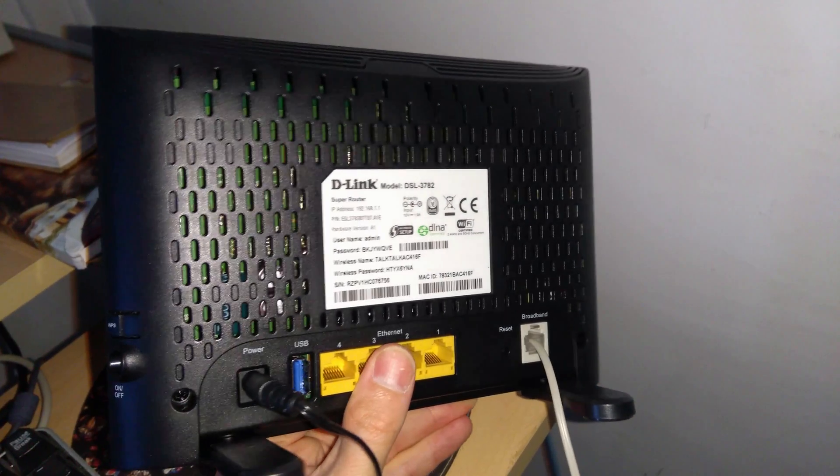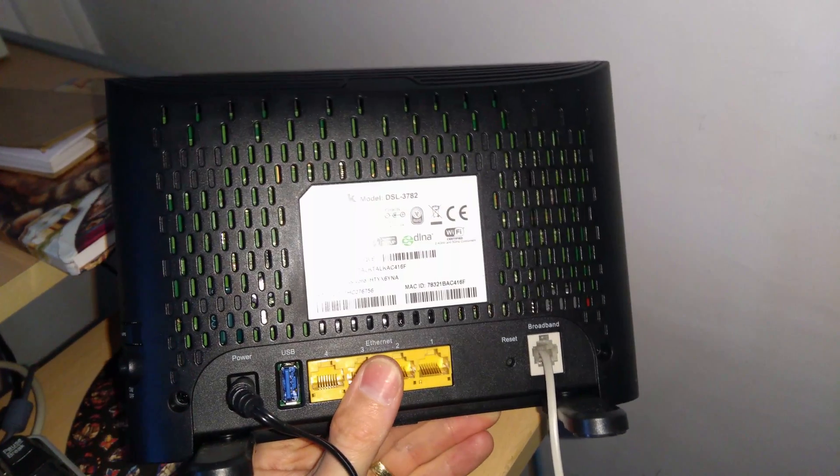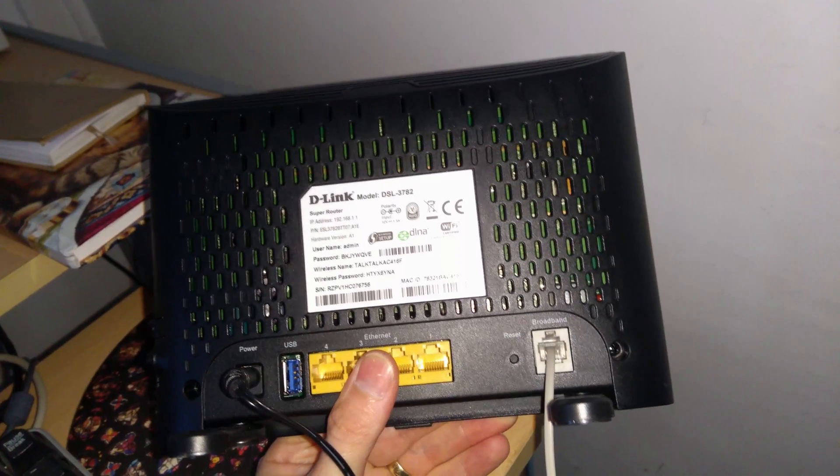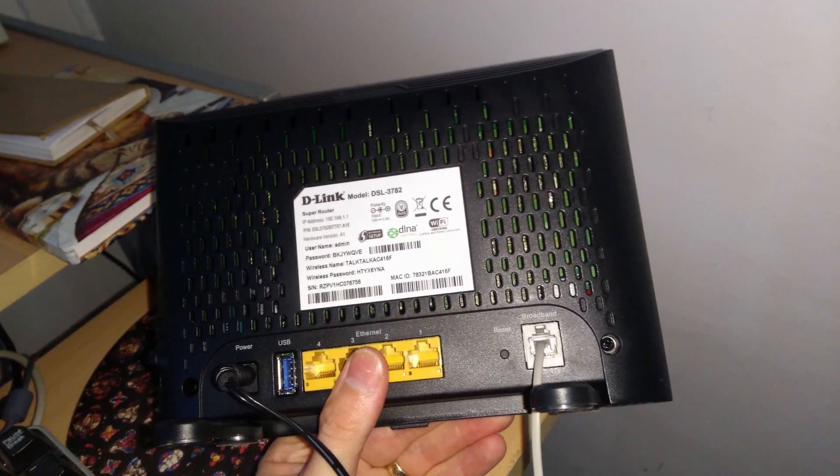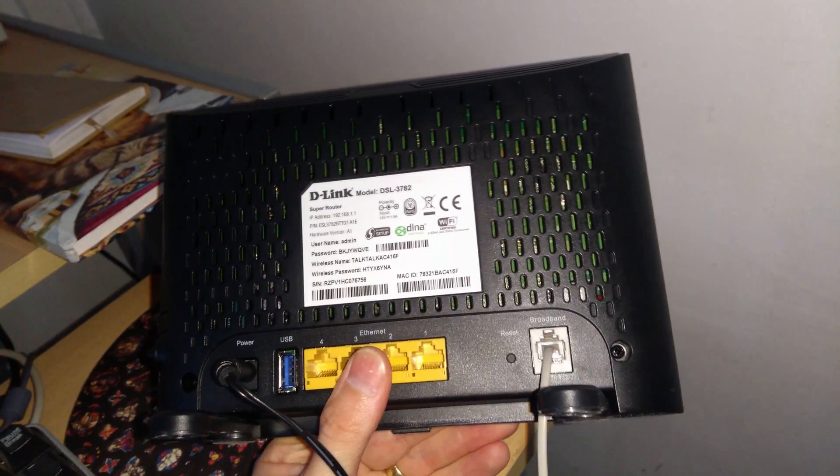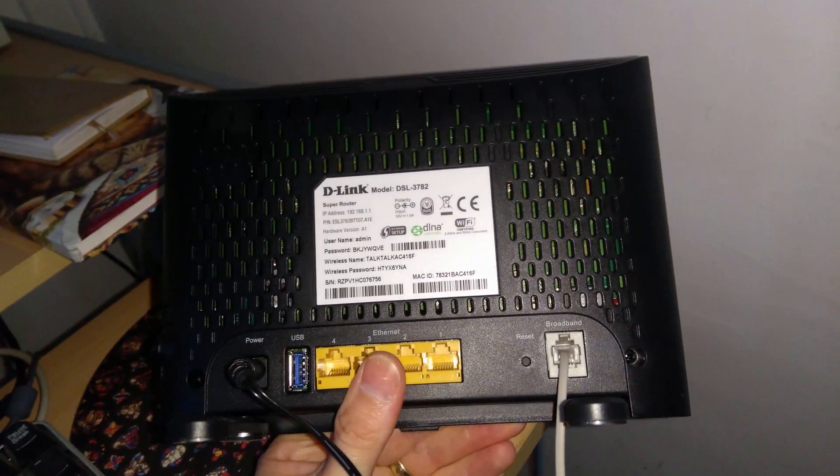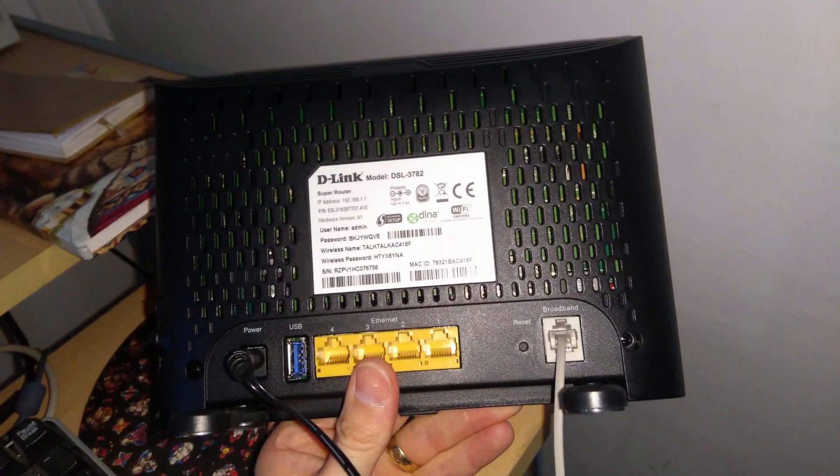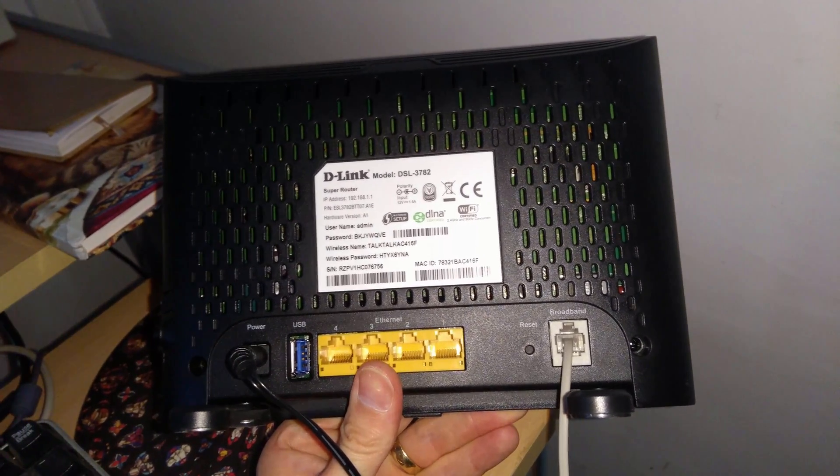And on the back of the router, you have the label with the default IP of the router, the admin login details, the Wi-Fi SSID or network name, and the password.